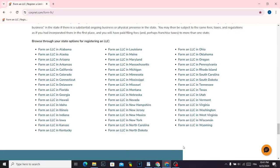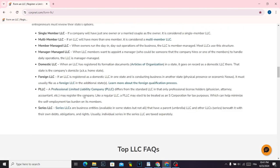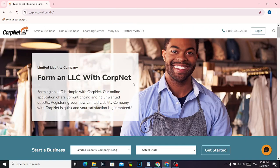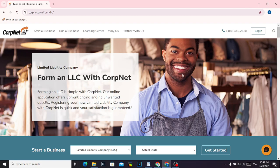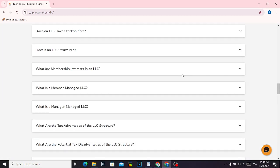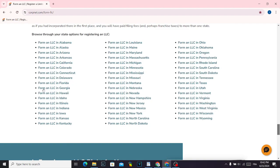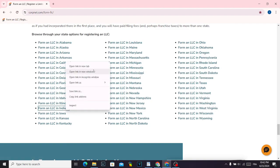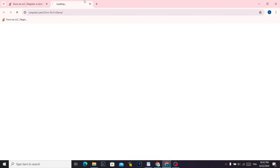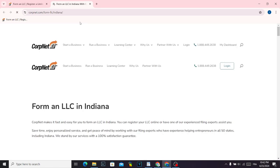How to form or create an LLC in Indiana. First, go to this website called corpnet.com. Scroll down until you find this list, choose Indiana, and it will take you directly into this page.